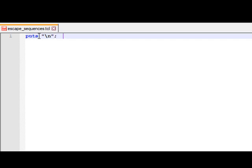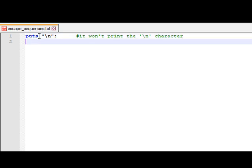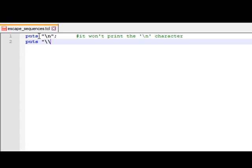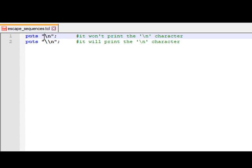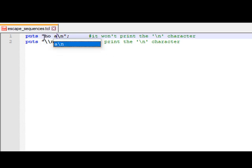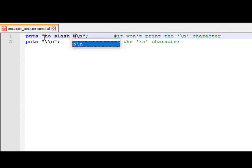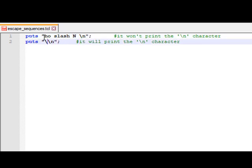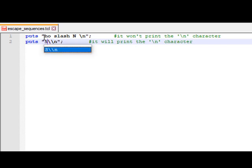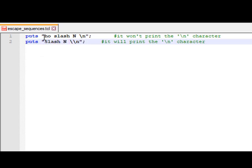If we directly write backslash-n inside a puts statement, it won't print the backslash and the letter n — it will just insert a new line. To print the literal \n characters, we have to use double backslash followed by n. For reference, we also include a version with no slash and one with a plain space-n to compare.